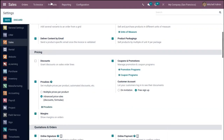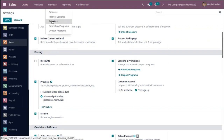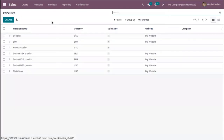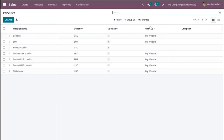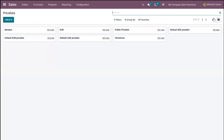You can also come under Products where you can find a menu called 'Price Lists'. When you click on that, you can see some pre-configured price lists with details shown in list view, including price list name, currency, and the website on which it is published. Price lists can also be shown in a kanban view.